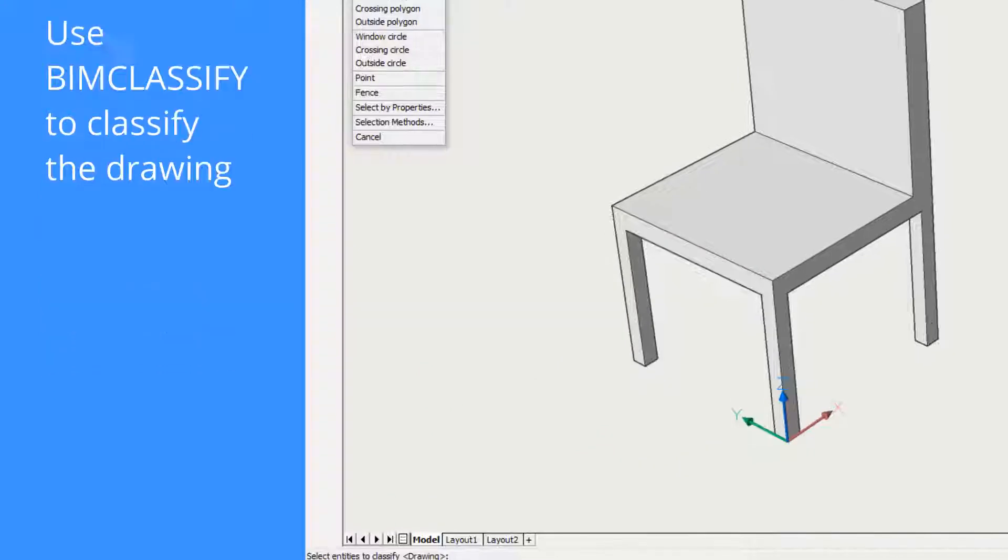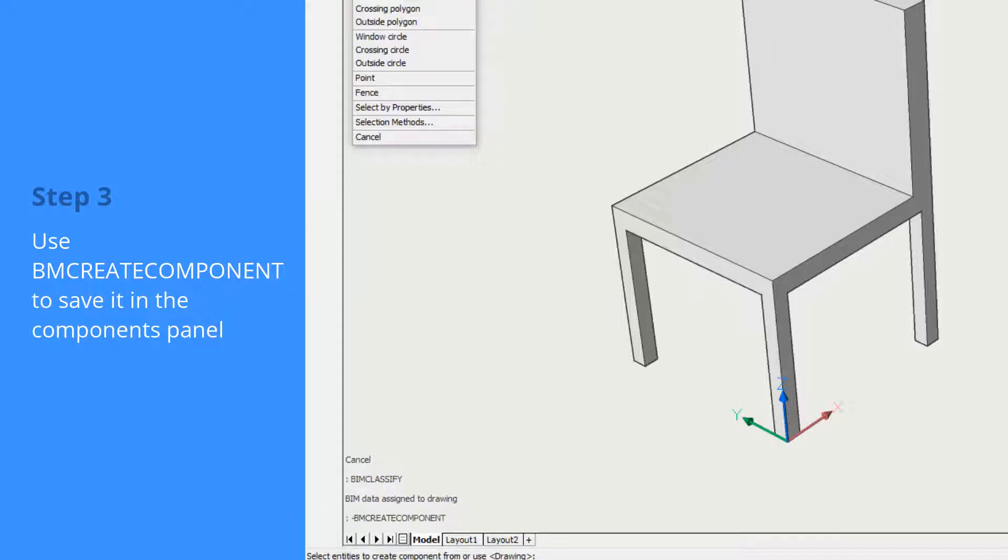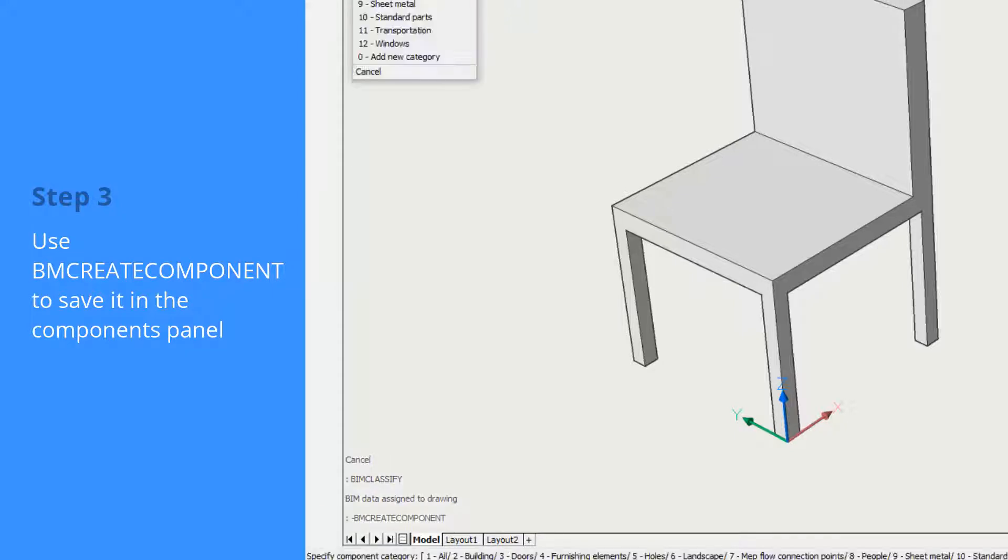We can now launch the BM Create component to save this into the components panel. Choose the entire drawing, an appropriate category, and an appropriate name.